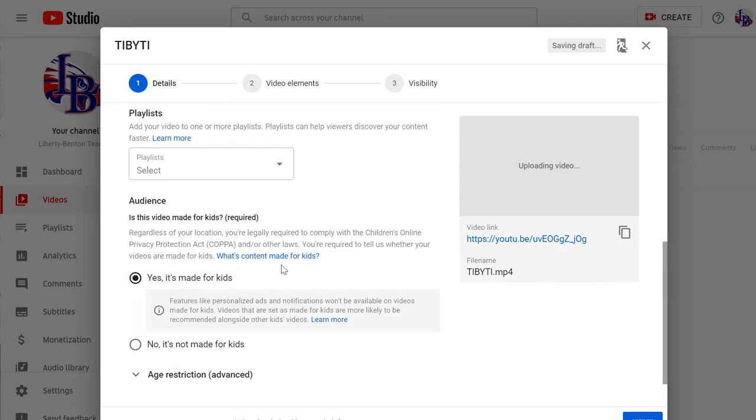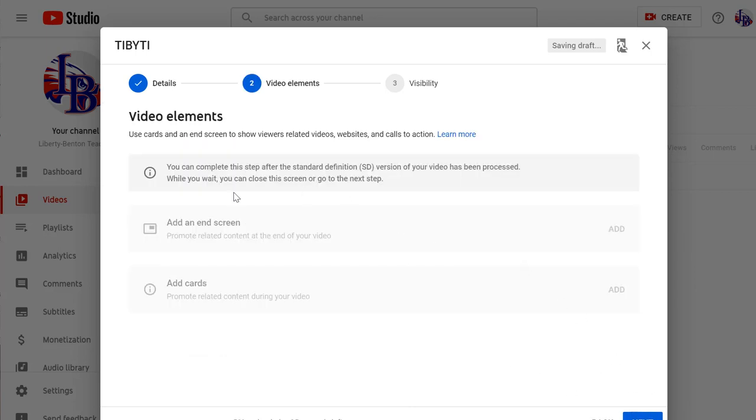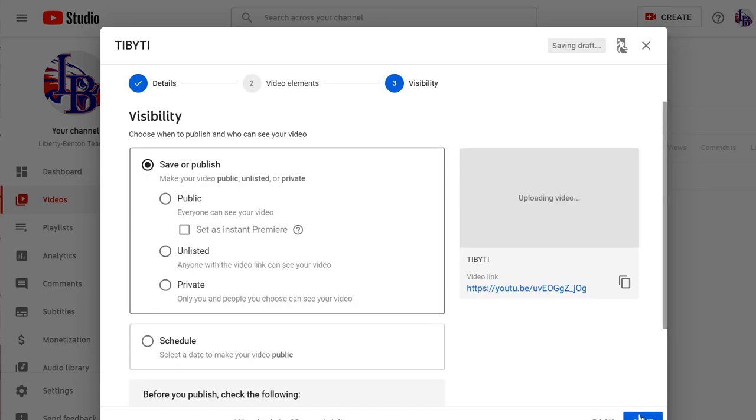Everything I make is okay for kids to watch, so I click that. I'm not going to add any end of screen or cards, so I go next.